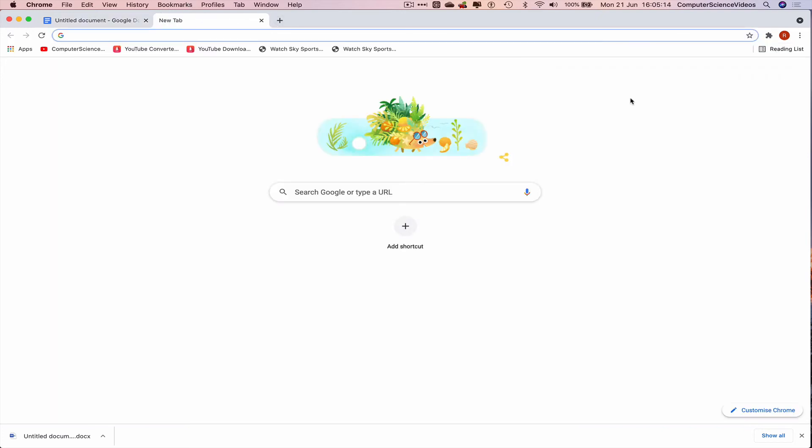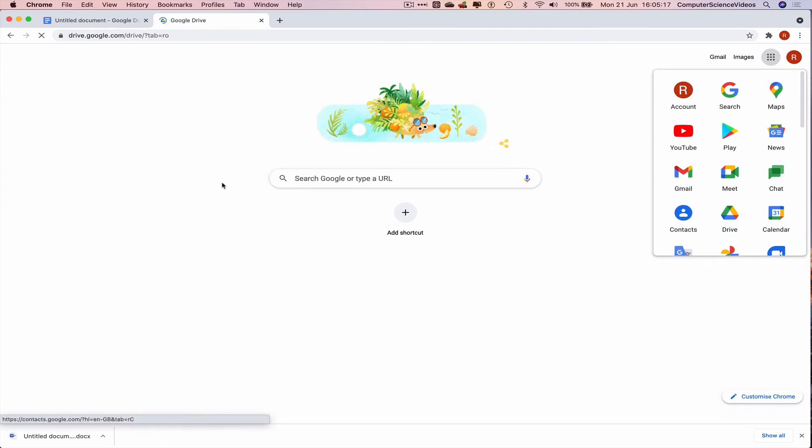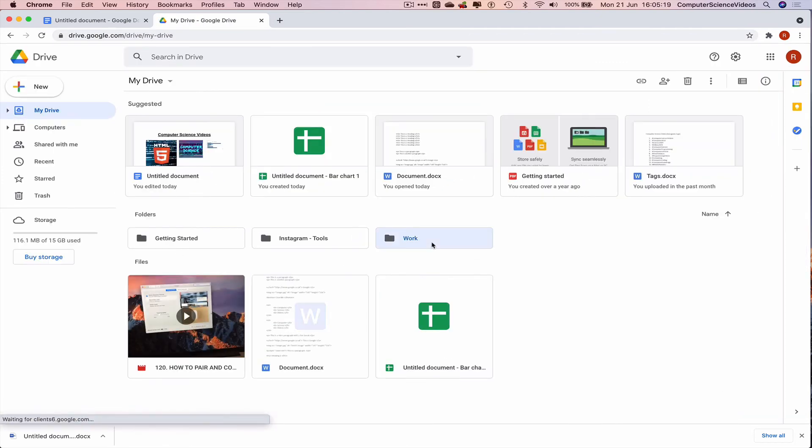Open a new tab, go to Google Applications, go to Drive. Let's go within work folder, and there we have the untitled document.